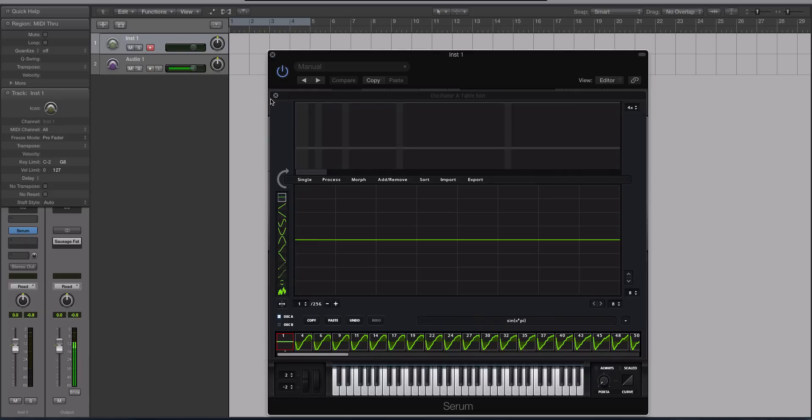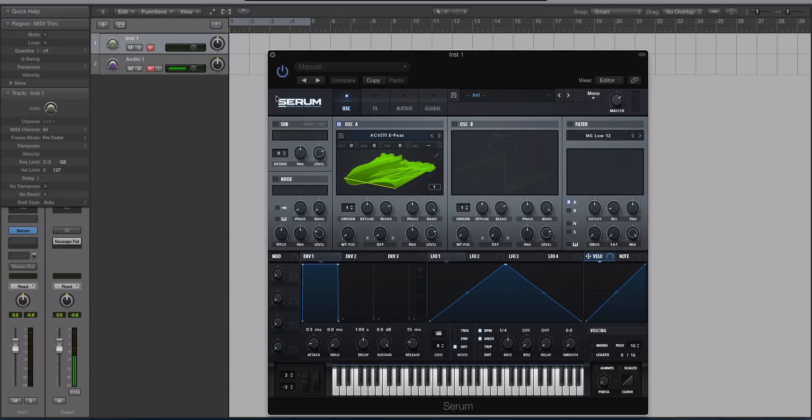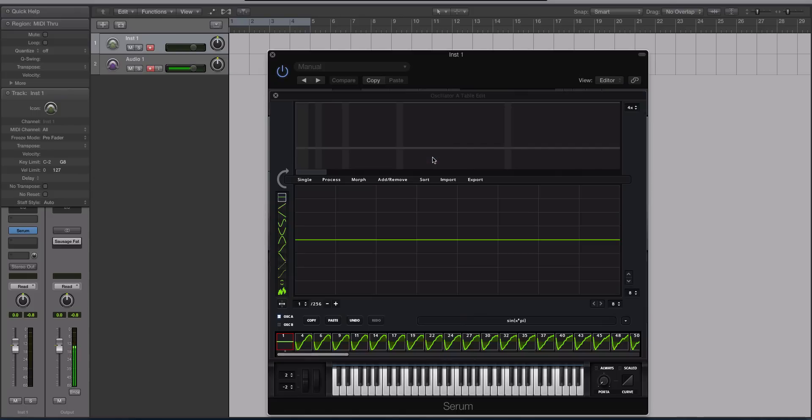To talk about what this is for in the scope of wavetable synthesis, which is what Serum is, you need to have a general understanding of additive synthesis. Additive synthesis is actually the oldest form of sound synthesis. It predates subtractive synths and obviously wavetables and FM and all that stuff.